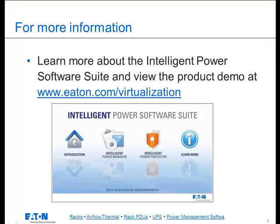To learn more about Eaton software, visit www.eaton.com/virtualization.